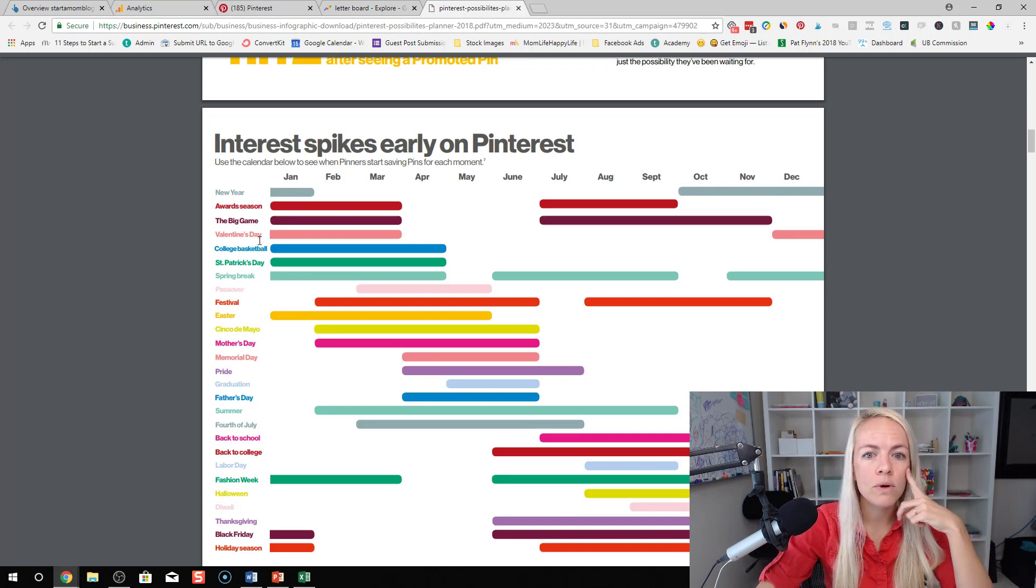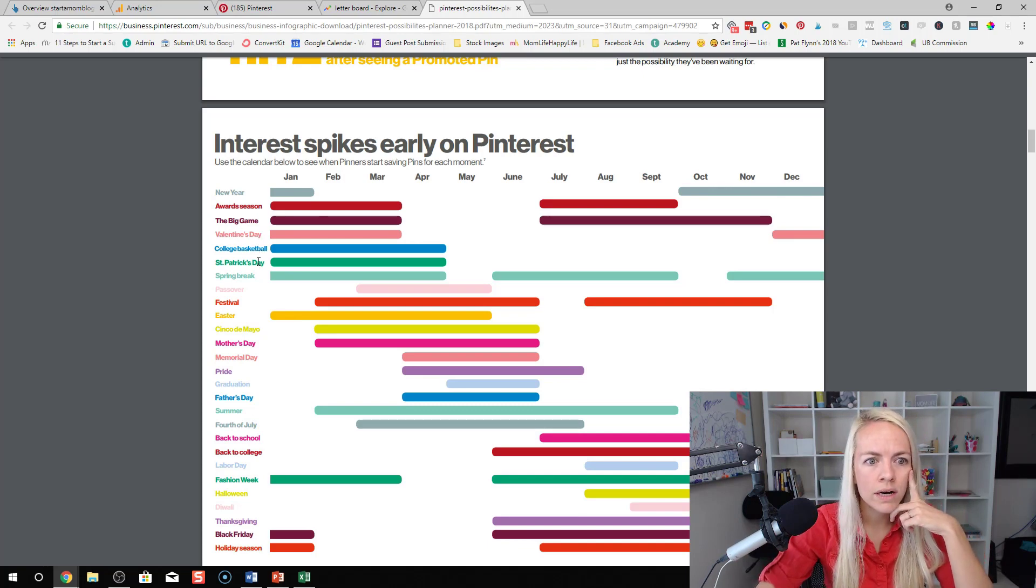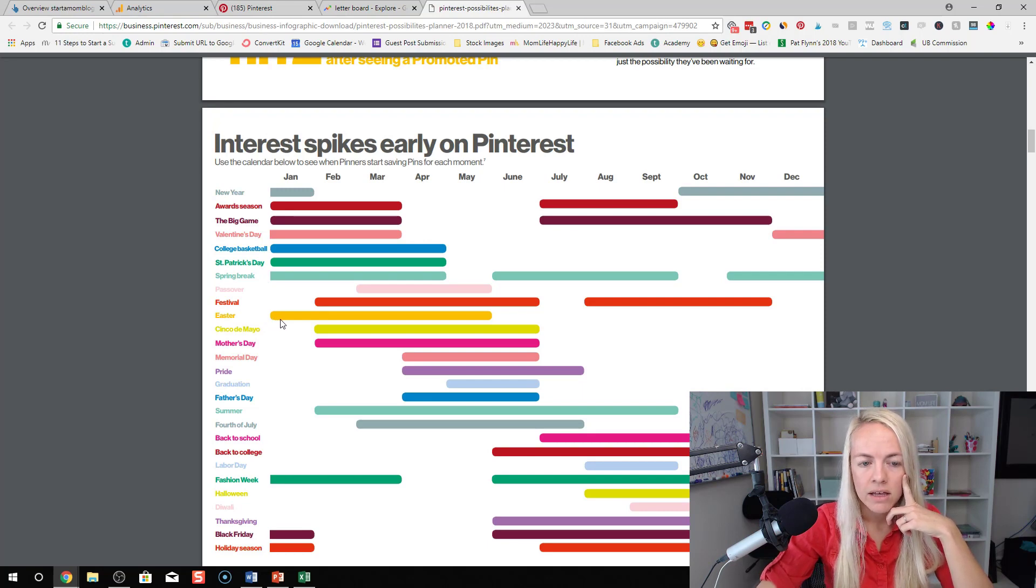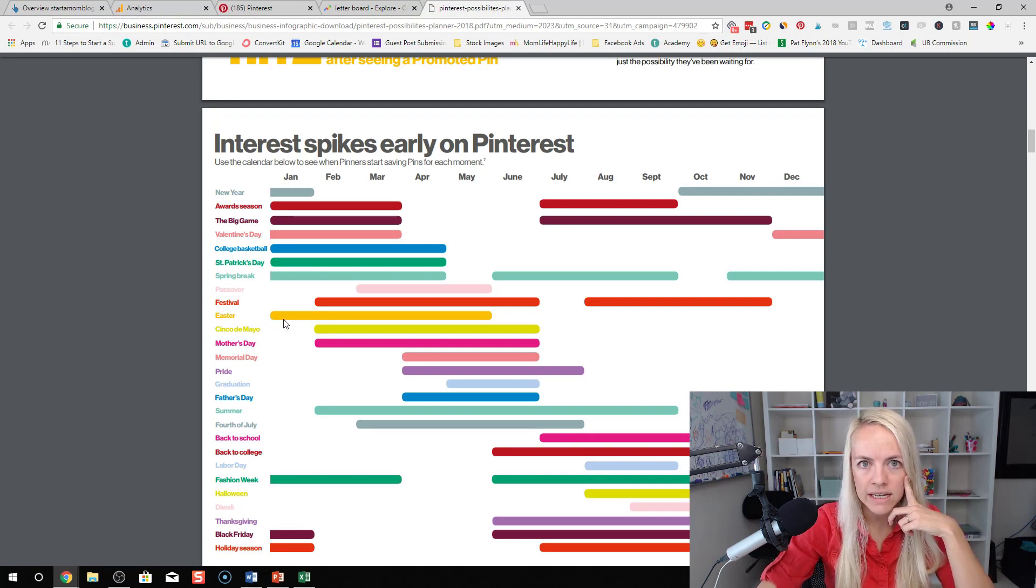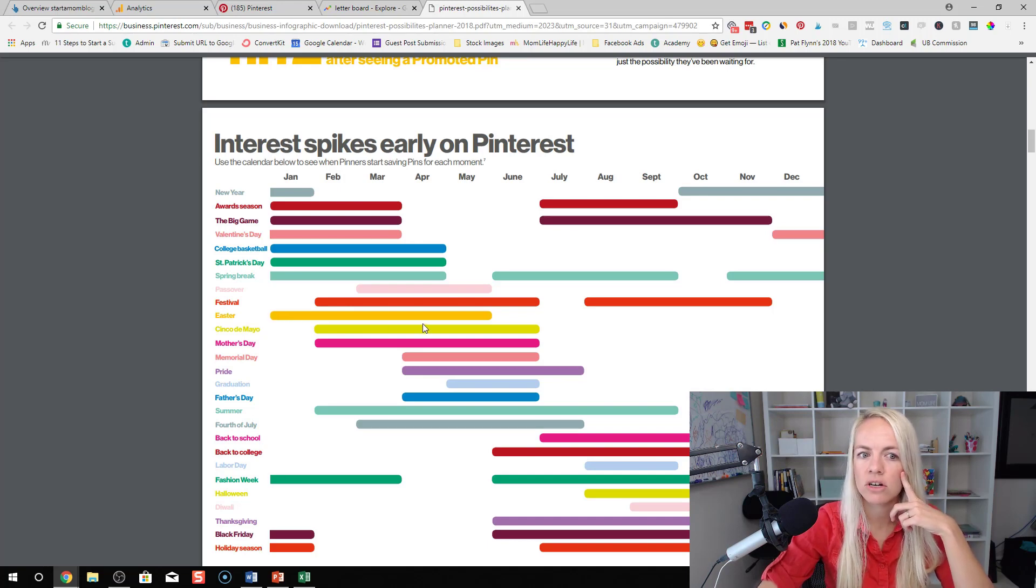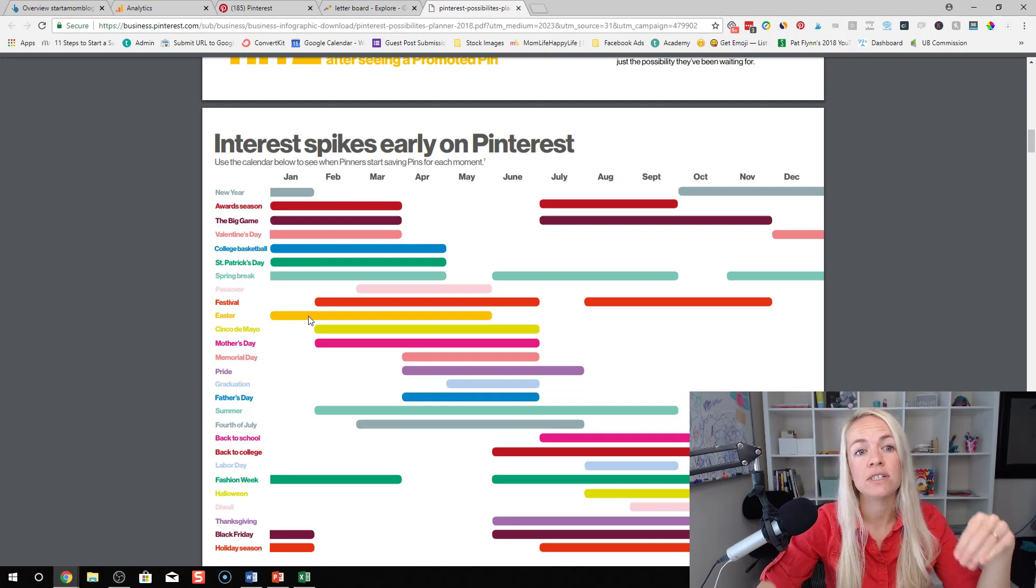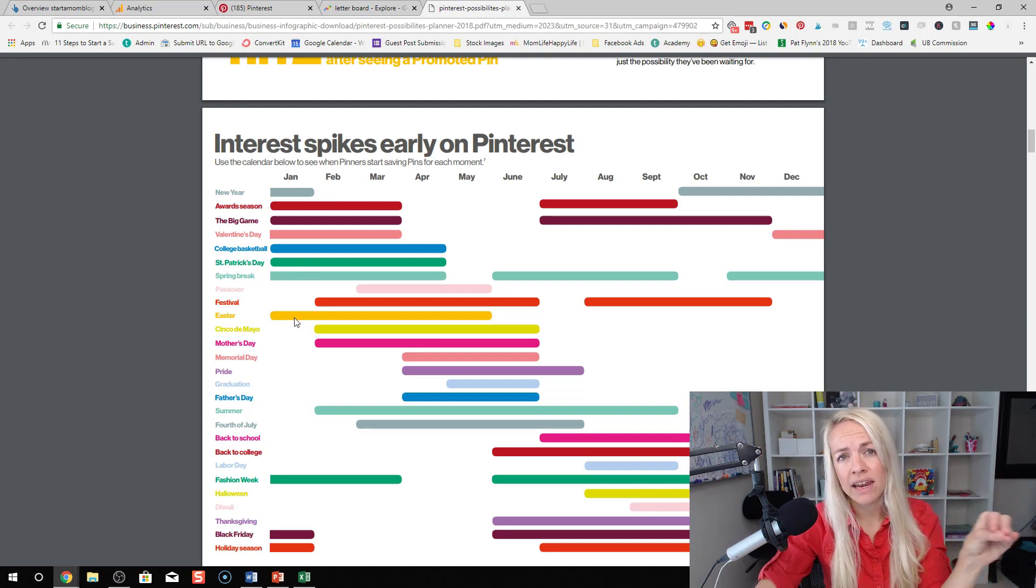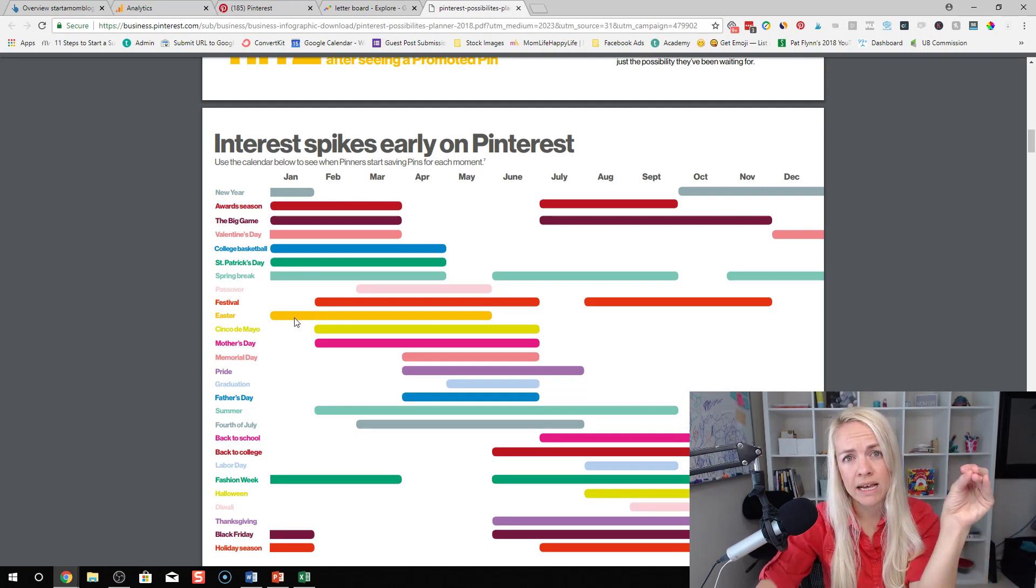Another one for Easter, Easter starts in January. So if you blog about Easter activities or food or cakes you can decorate for Easter, start promoting it on Pinterest in January. That's when Pinterest is seeing that interest is starting to pick up steam.